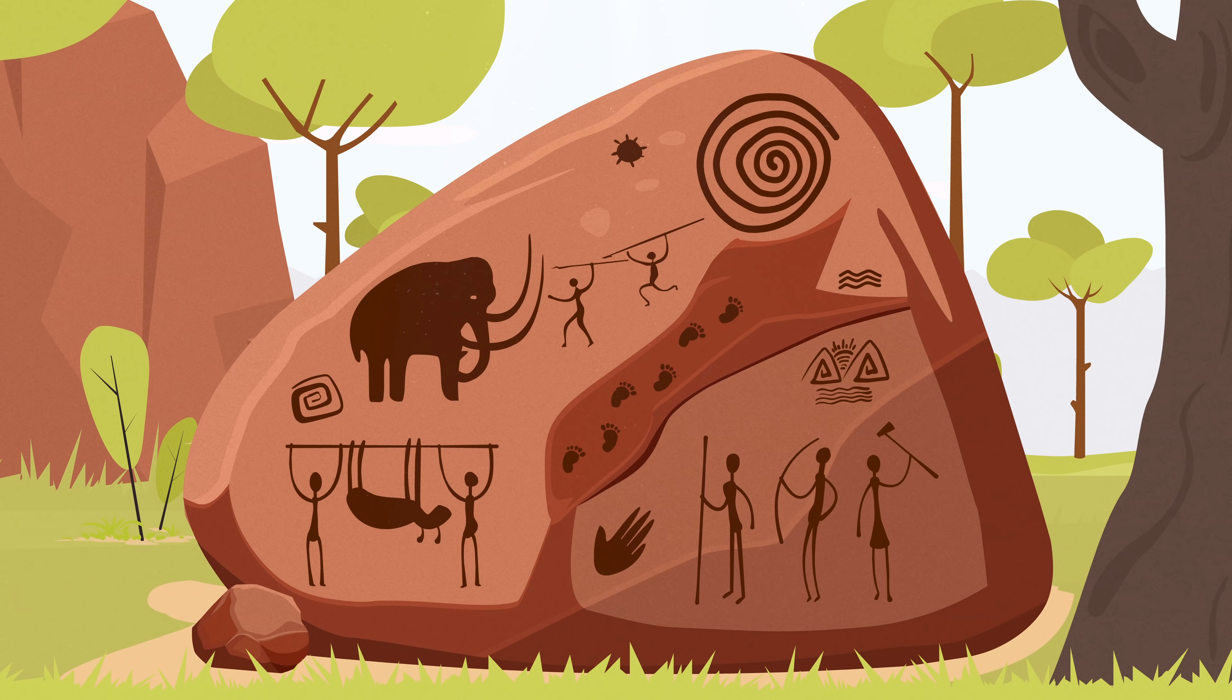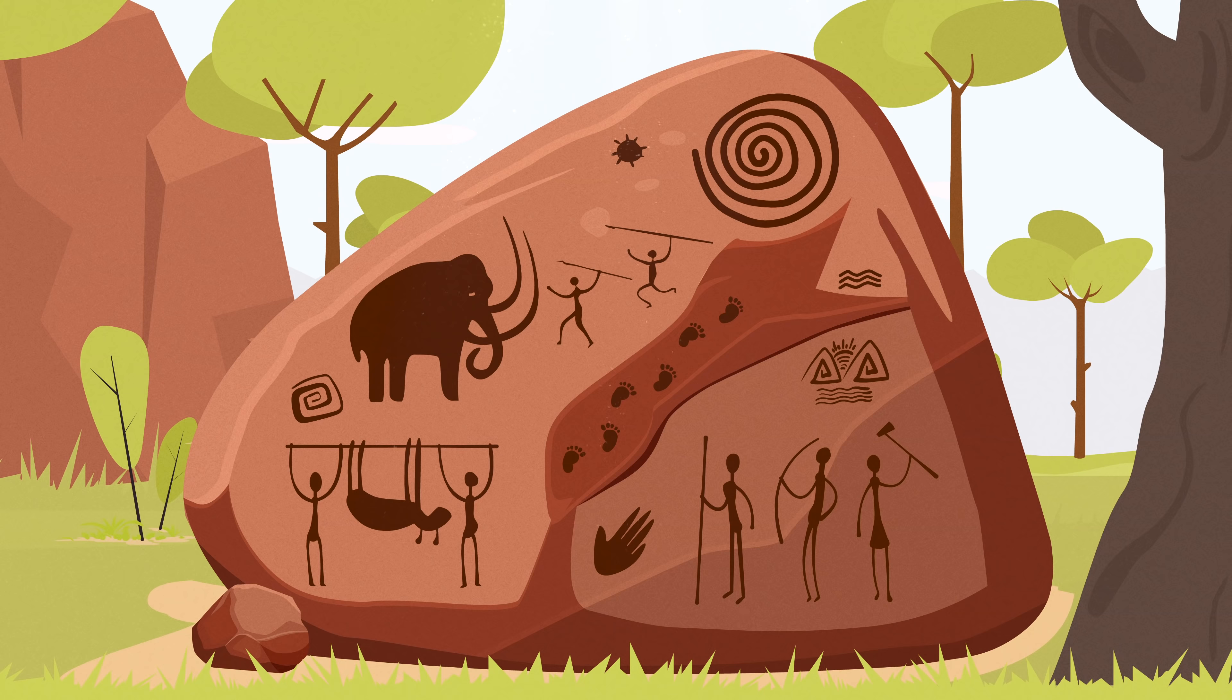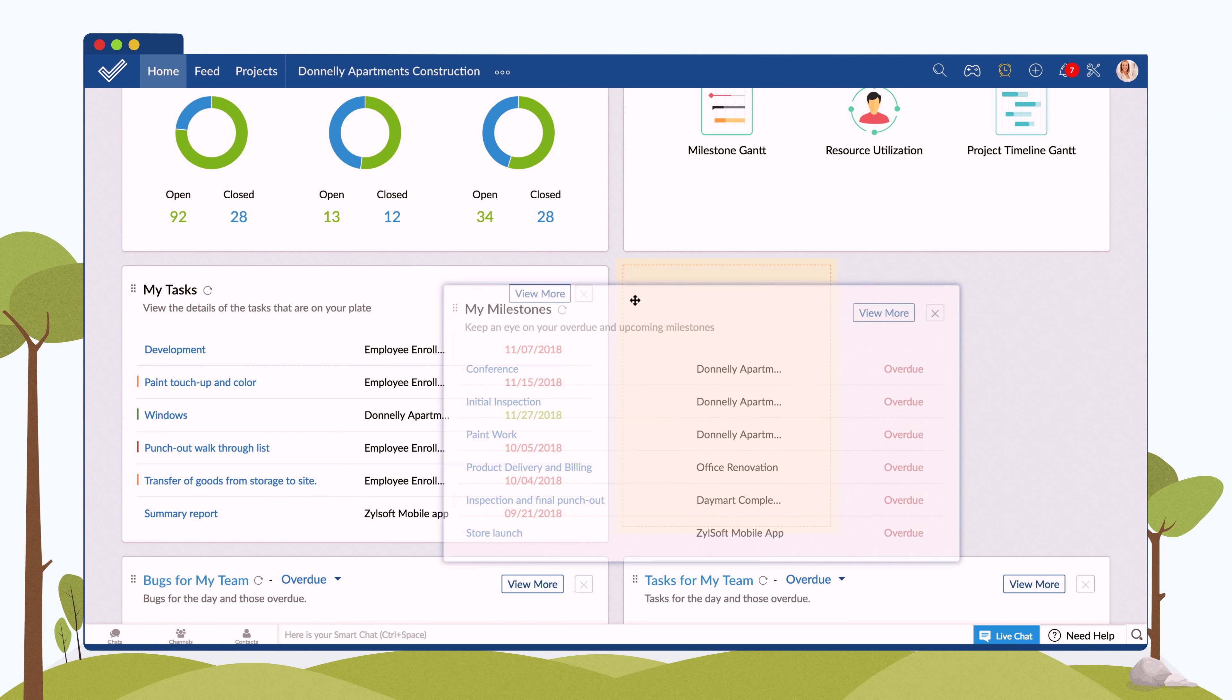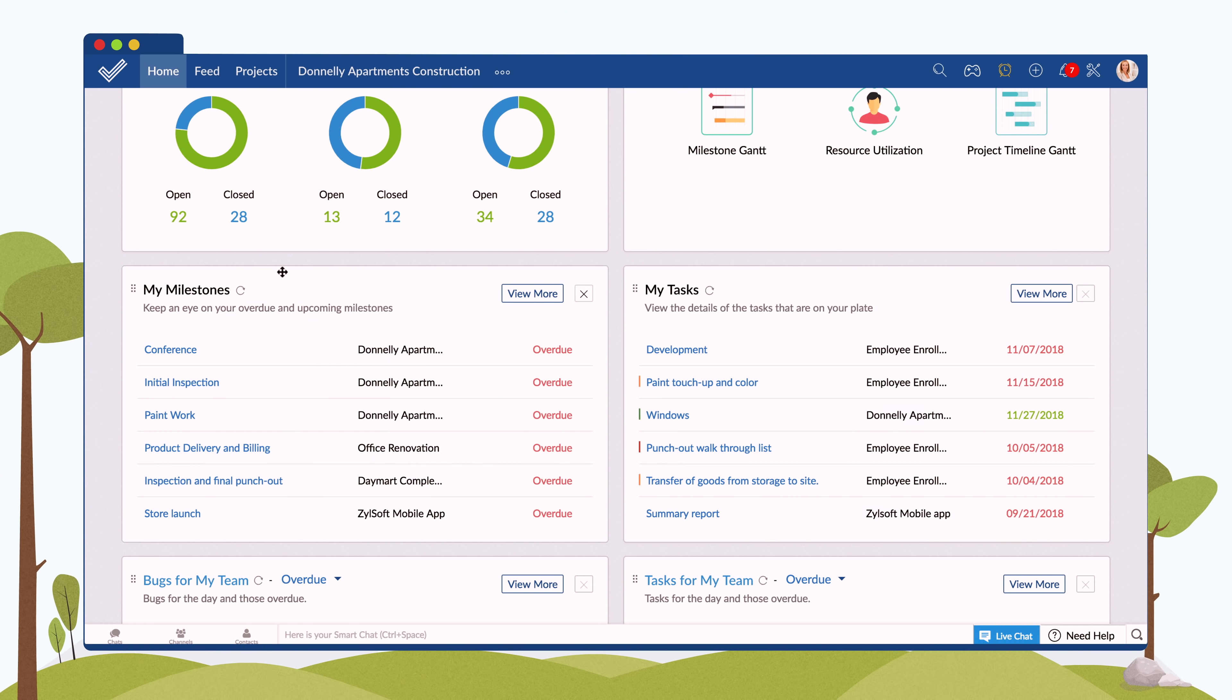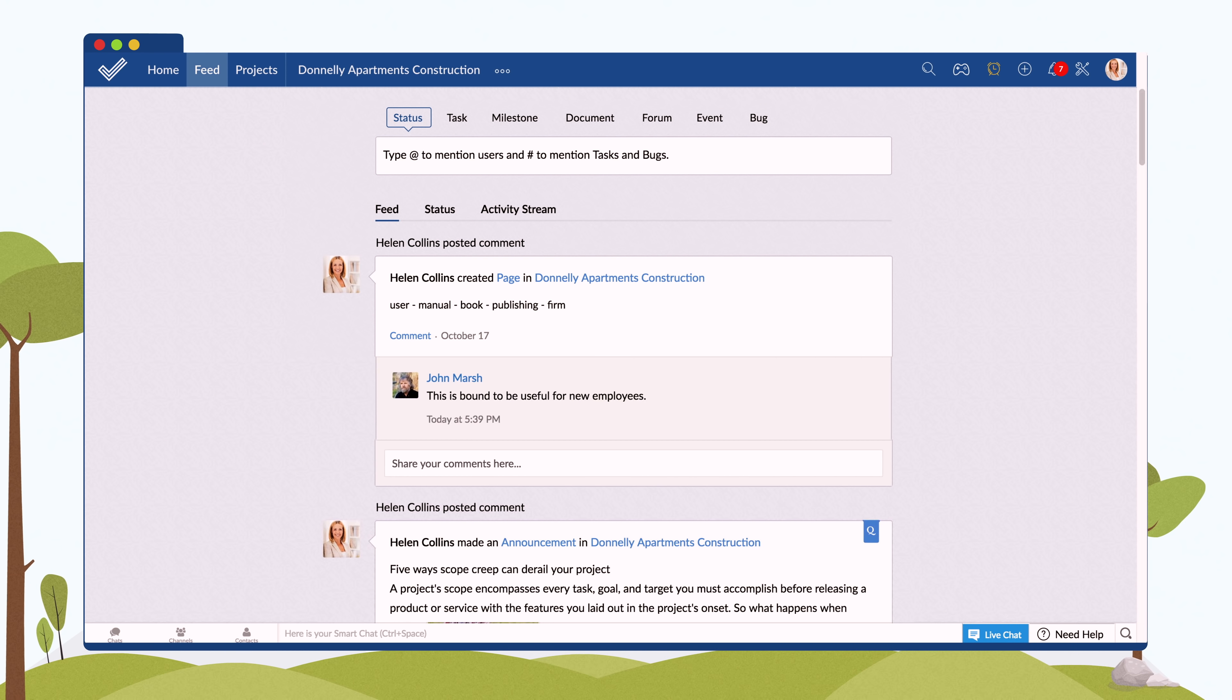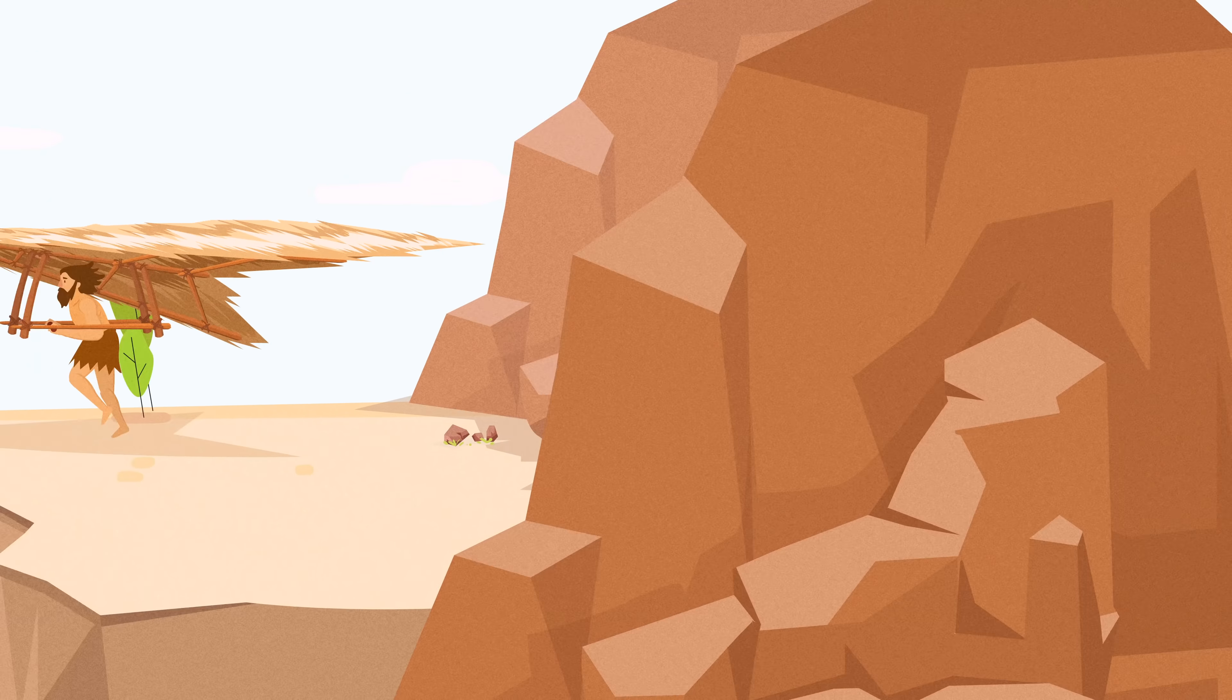You also get quick access to stats across projects with a customizable dashboard and product-wide updates from the project feed.